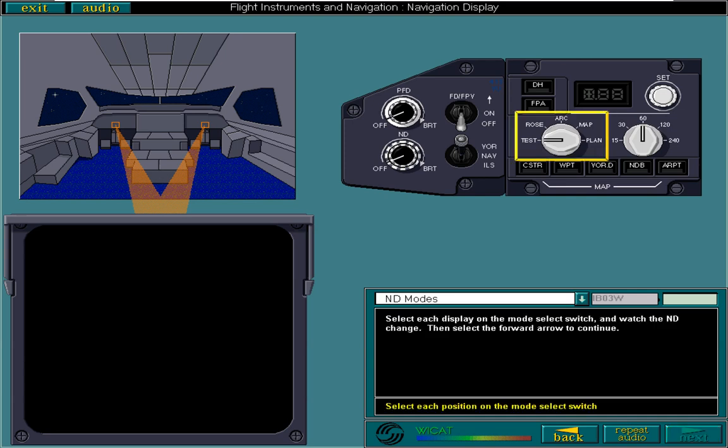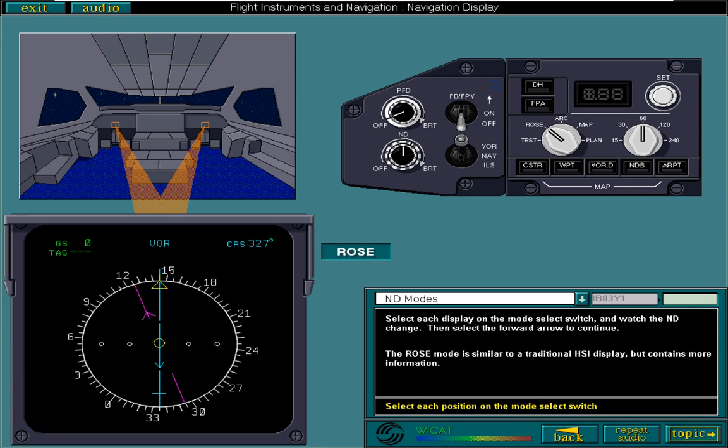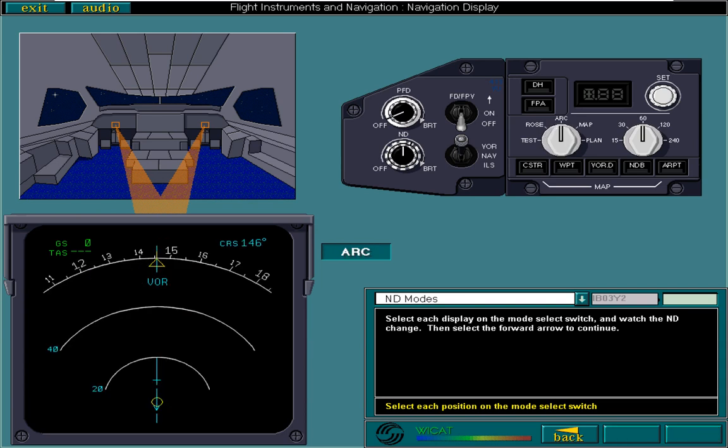You must select the different modes on the mode select switch. The Rose mode is similar to a traditional HSI display but contains more information. Arc mode shows a portion of the Rose display, plus or minus 40 degrees of the aircraft's heading.